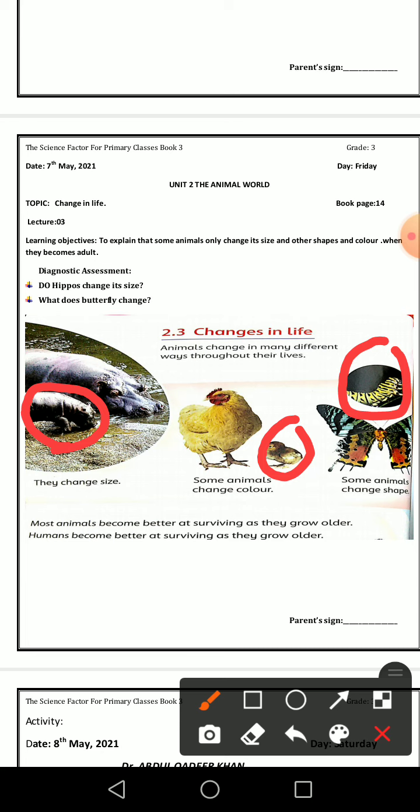Most animals become better at surviving as they grow older. Like humans — a human becomes better at surviving as they grow older.